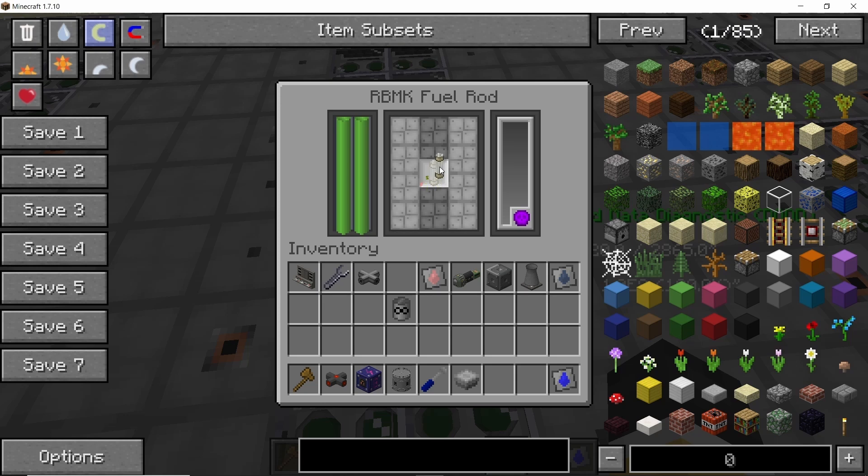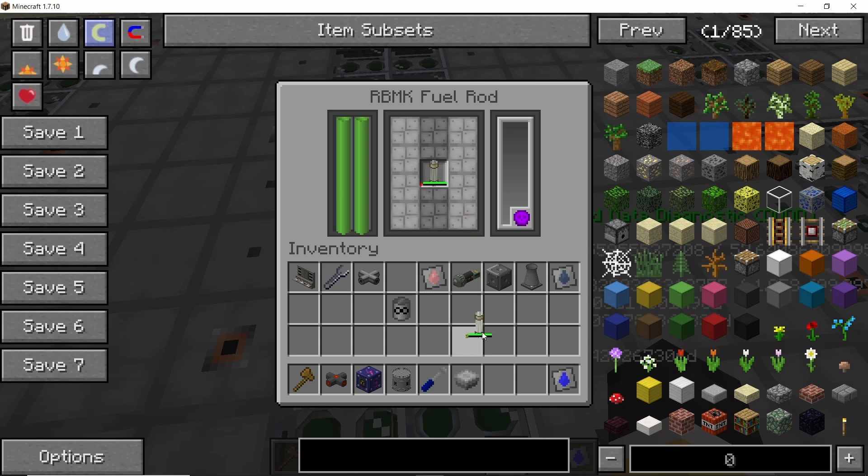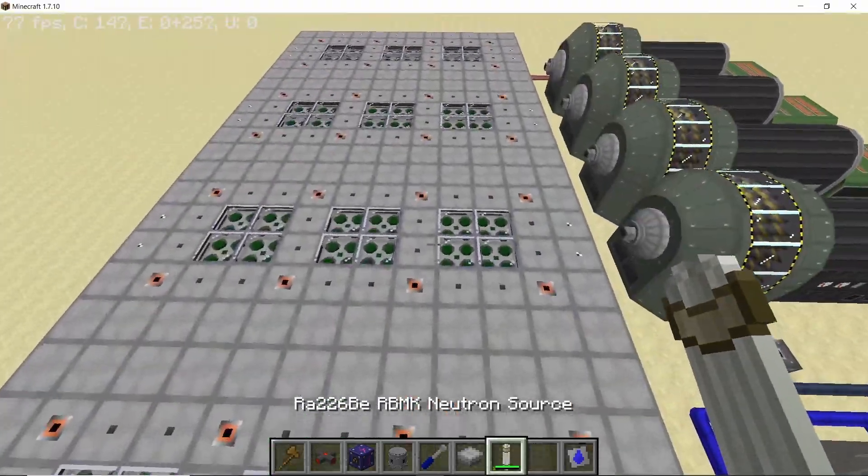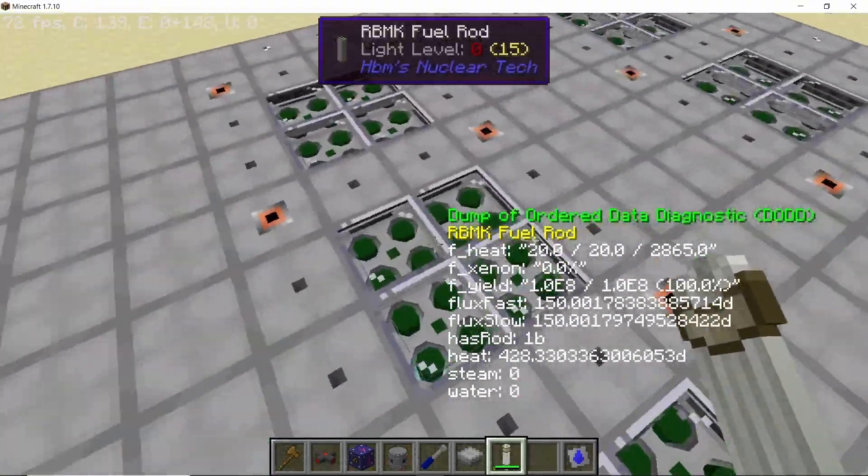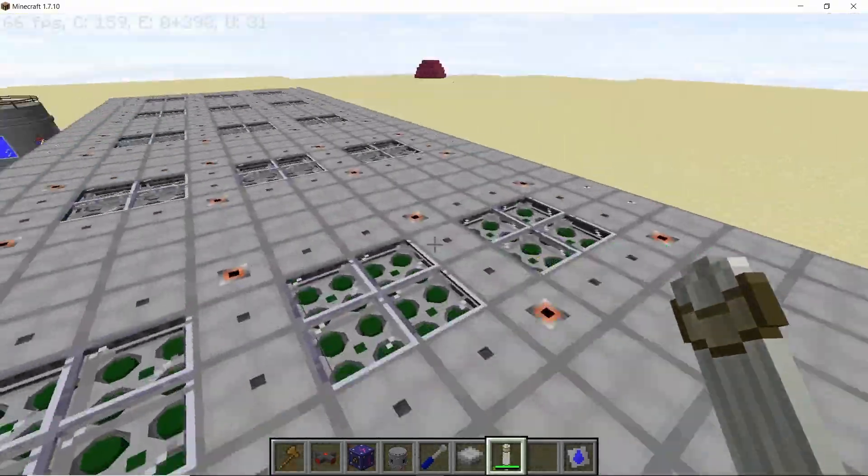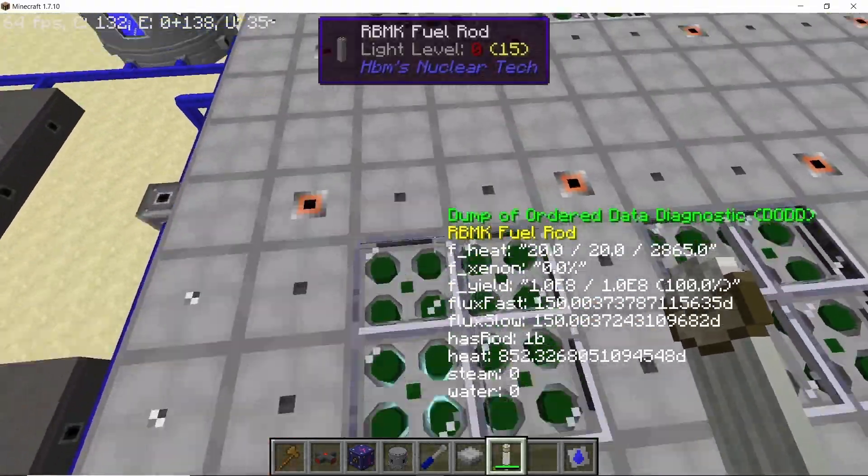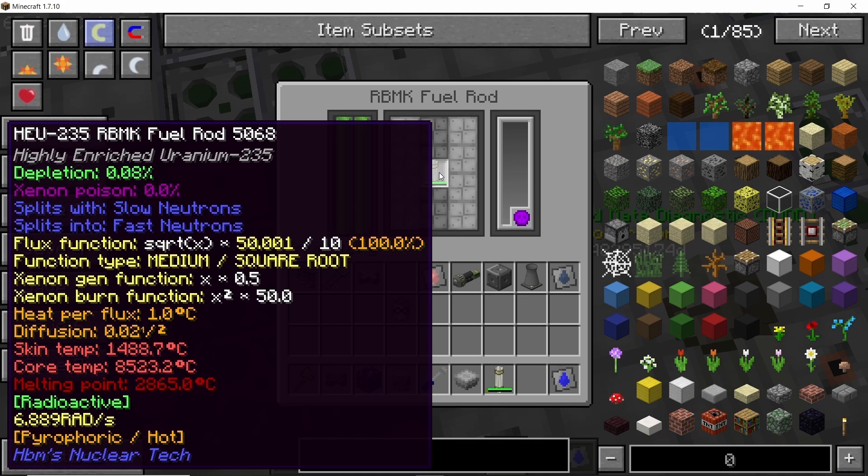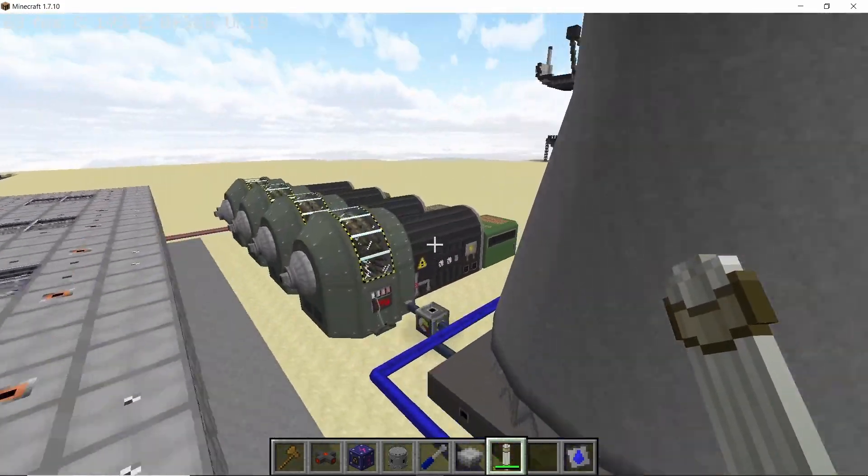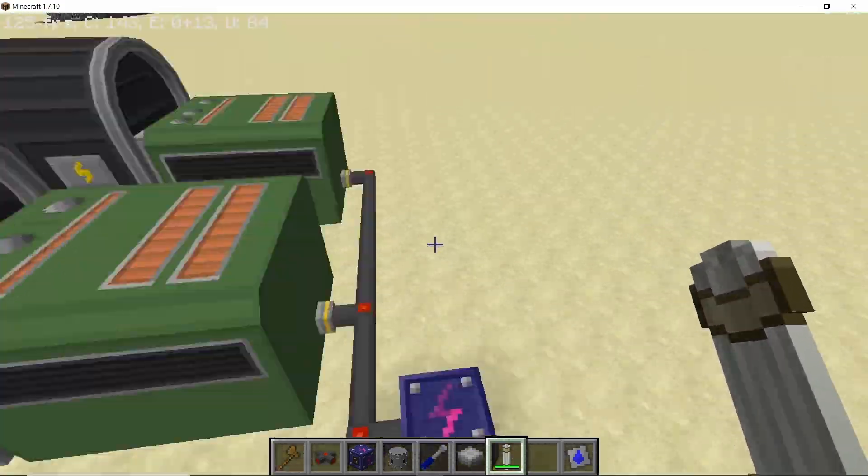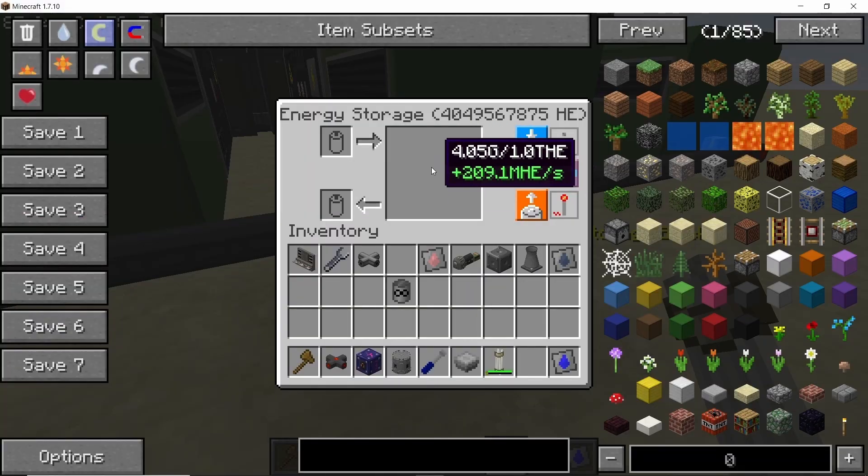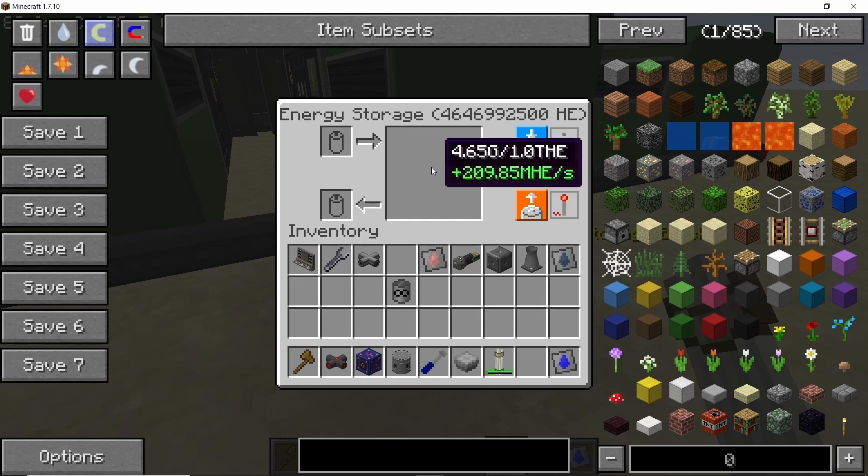And in order to start this reactor now just place a neutron source in any of the fuel rods and just remove it. And that's it, all of the fuel rods have started reacting and this reactor is now completely active. So the power level will keep on rising and it will peak at 211 point something mega inches per second.